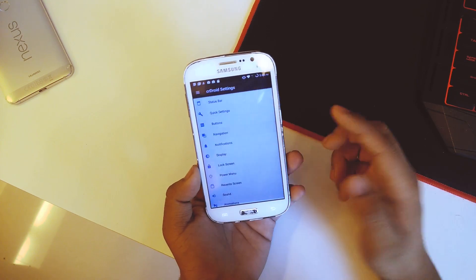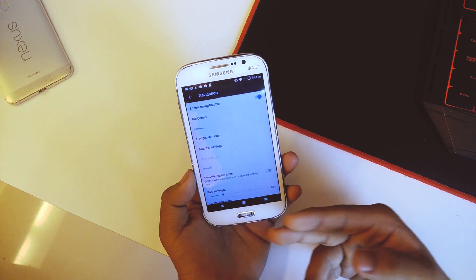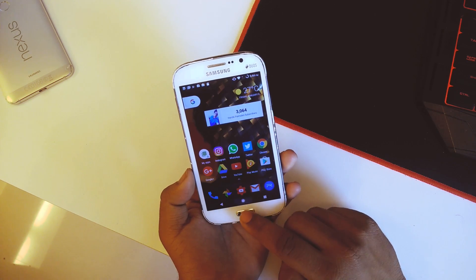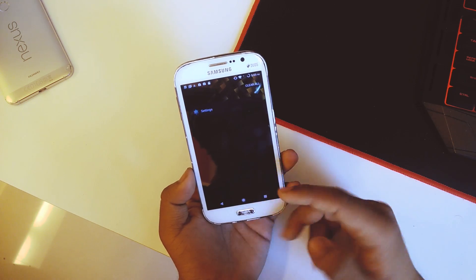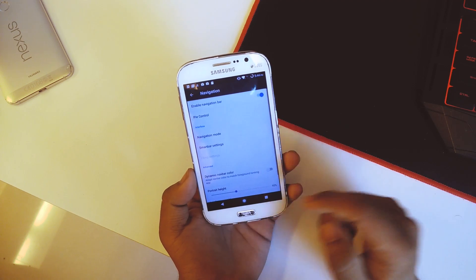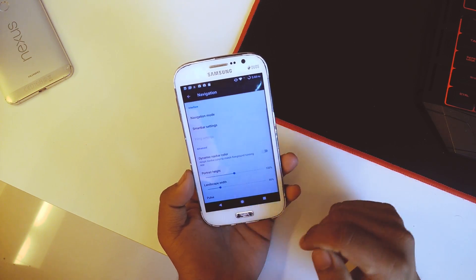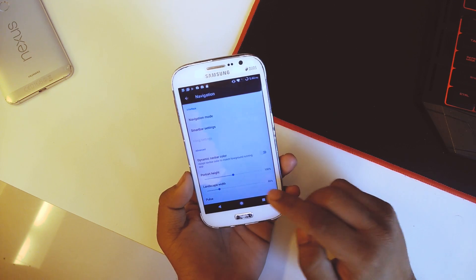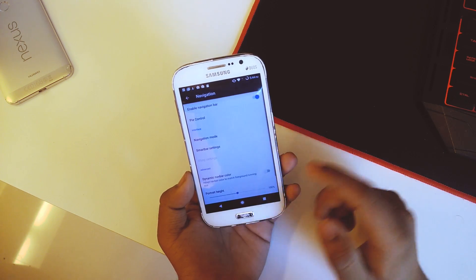Going back we have navigation, where we can enable the navbar. The navbar looks just like the Pixel navbar — we don't get the Pixel animation but all the colors and looks are from the Pixel itself. You can also adjust the height — setting it to 200 makes it look more like the Pixel. You can also adjust the width and adjust the pulse.